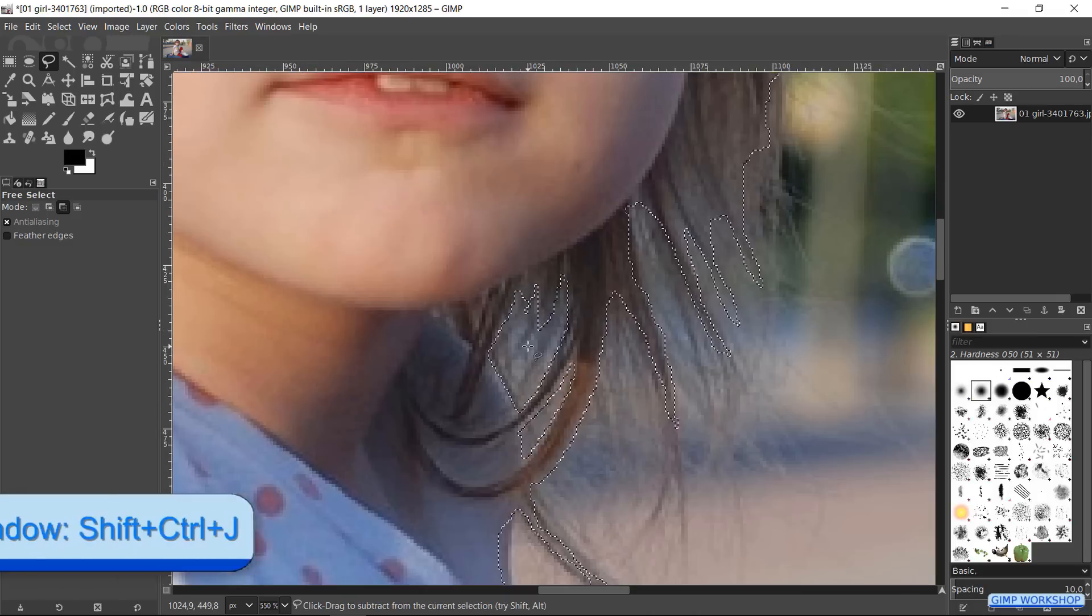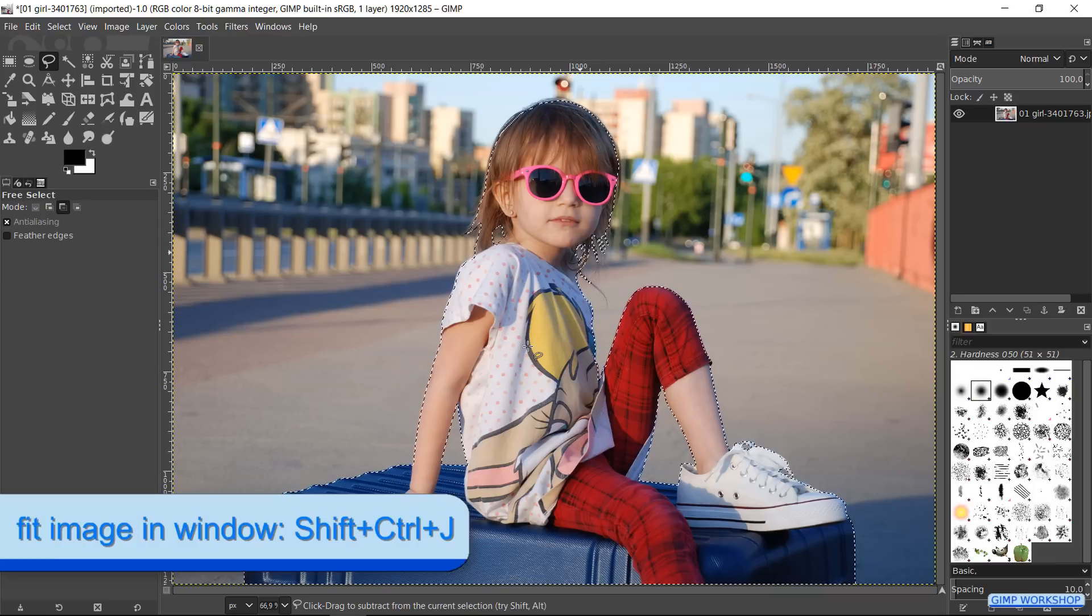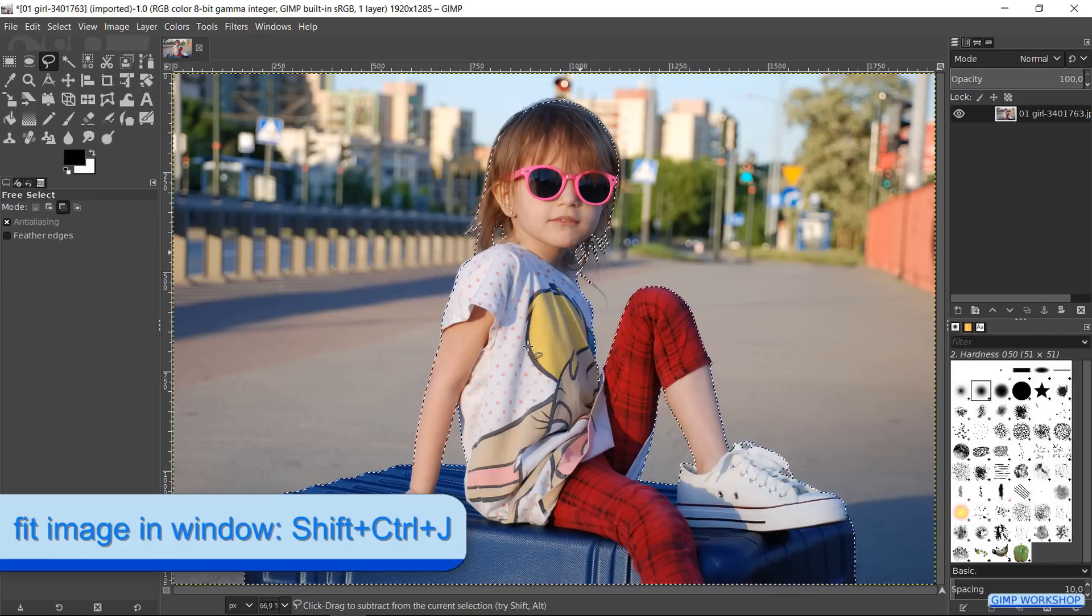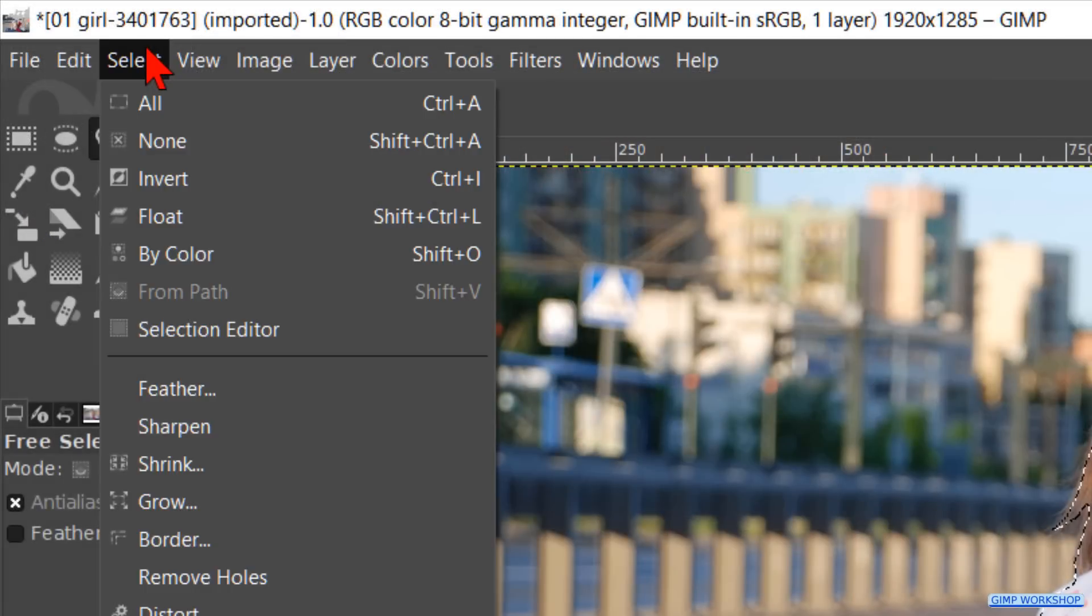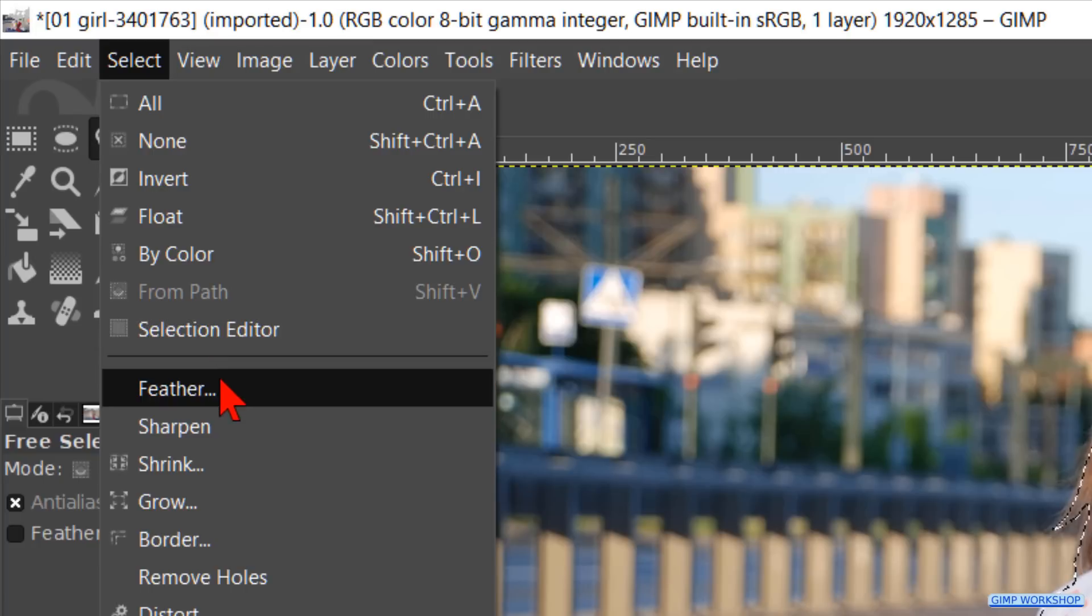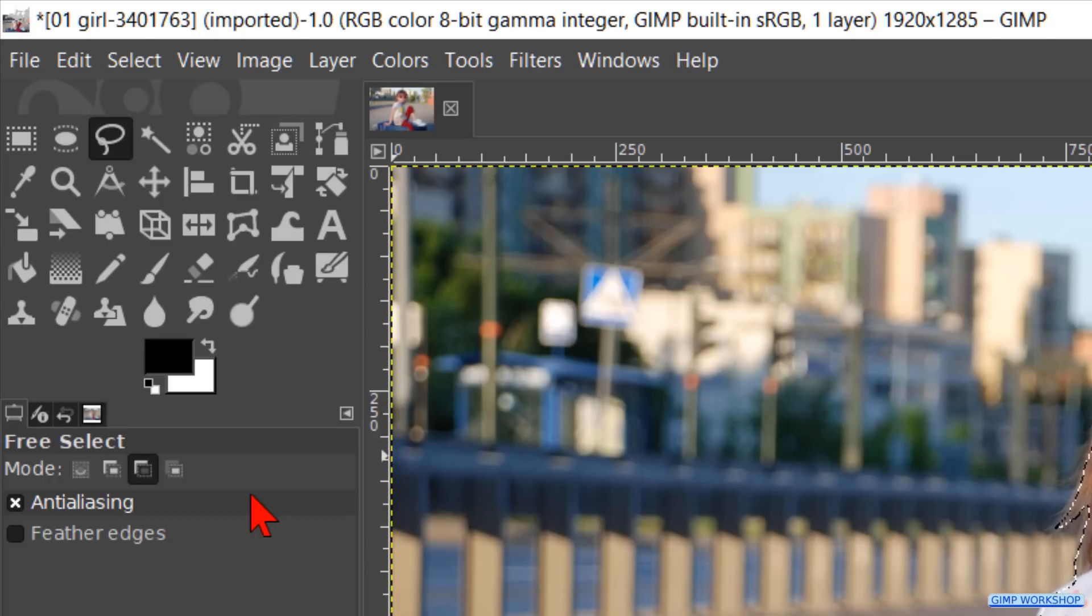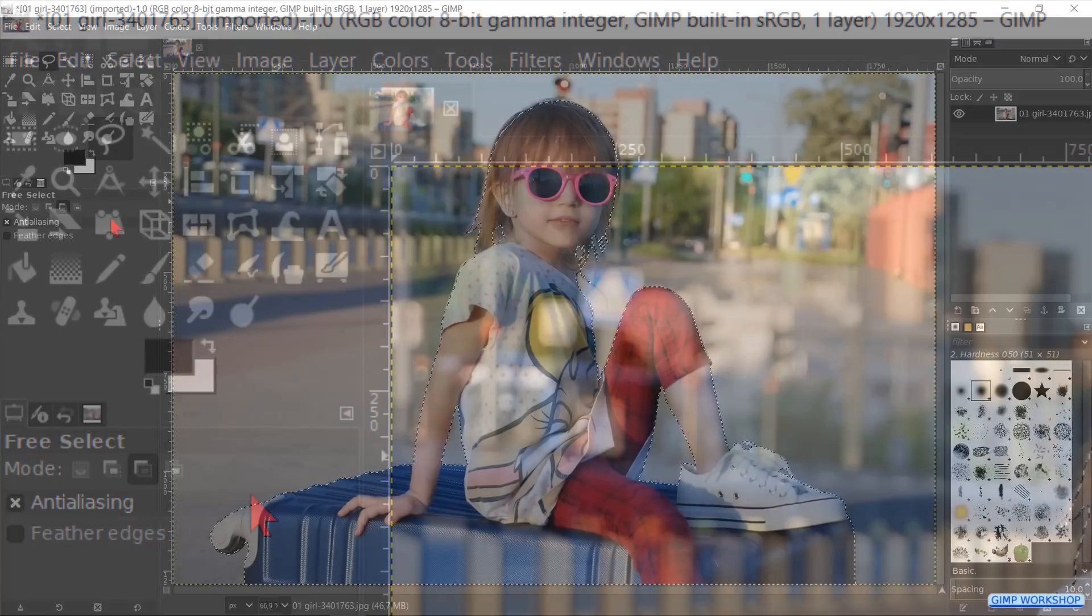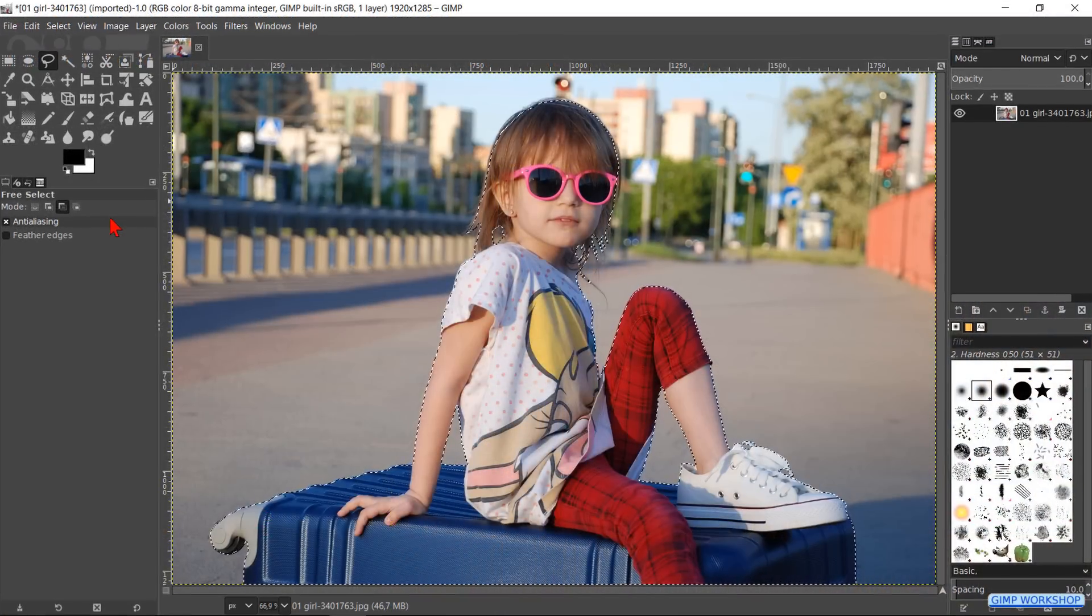Click CTRL-SHIFT-J to fit the image in the window. Now go to Select and click on Feather. We feather the selection line with 5 pixels and click OK. In this way, the edge of our selection is not so hard, but it looks more natural.